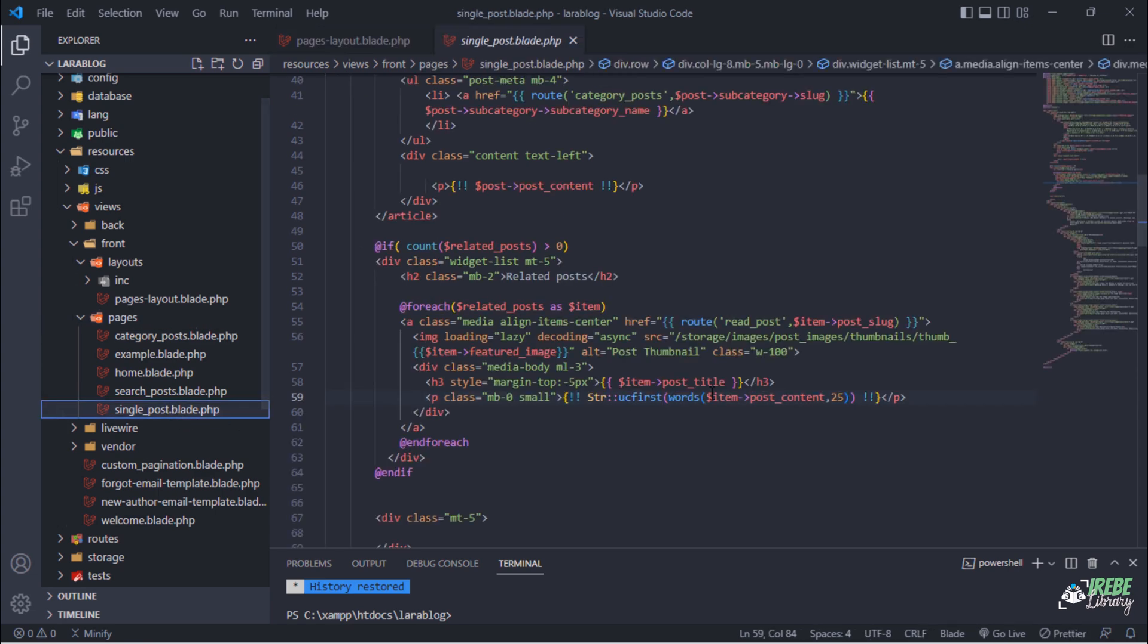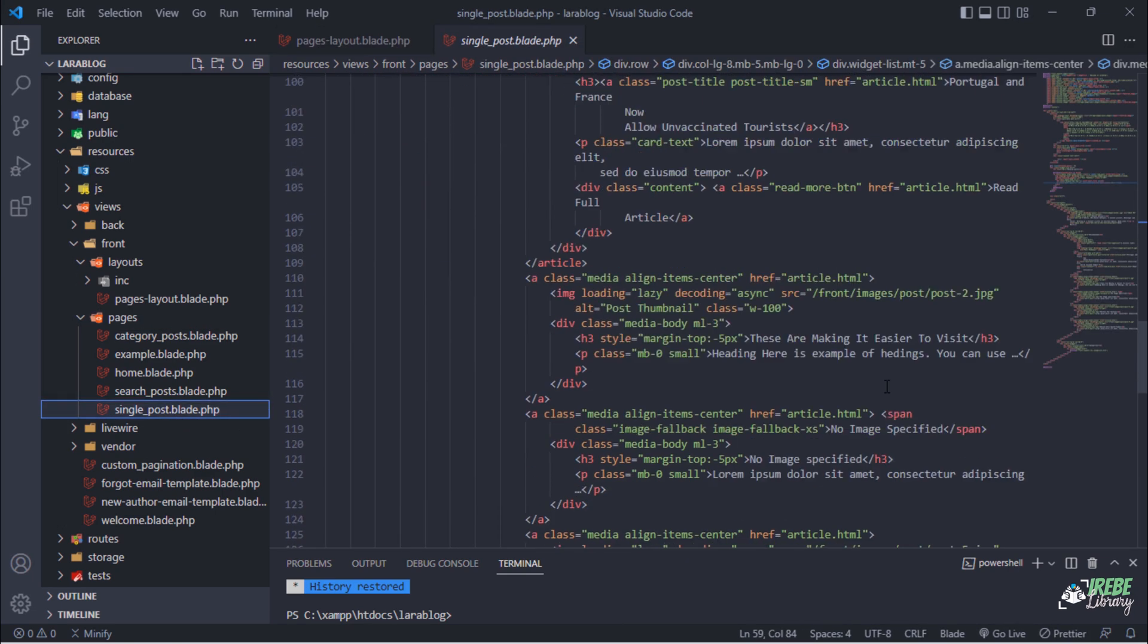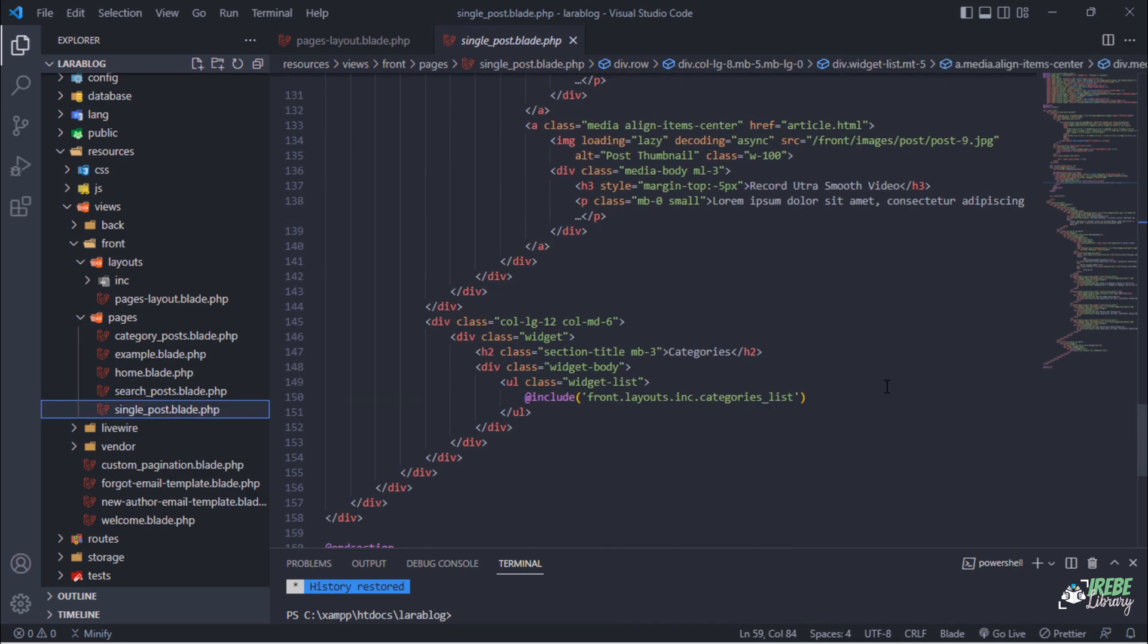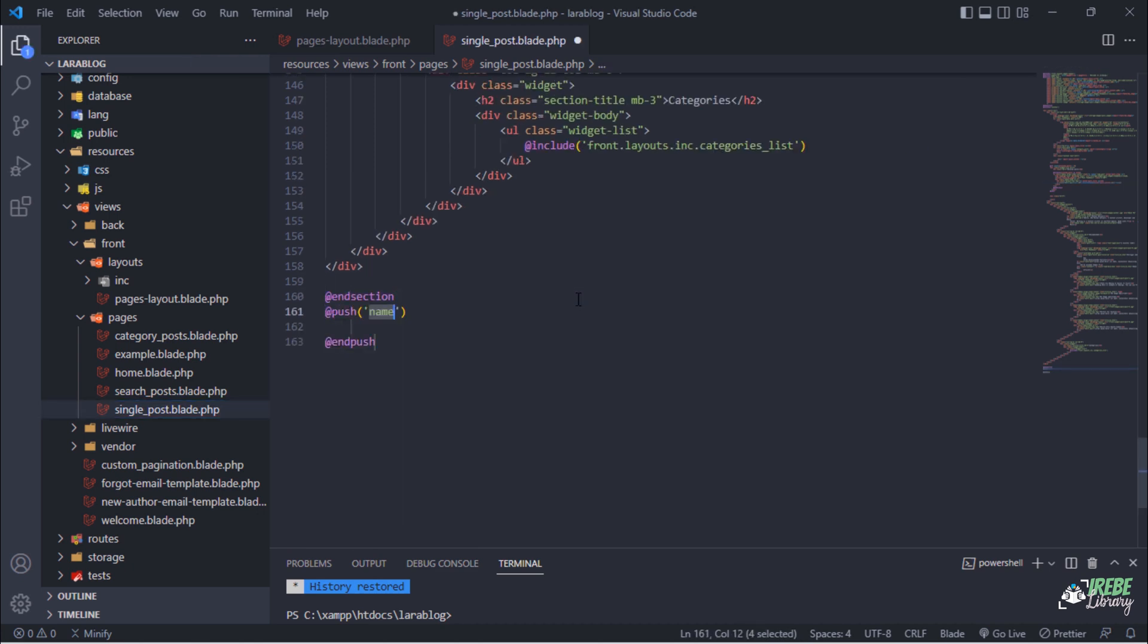On single underscore post blade file, we need to add two push directives to append style sheets and scripts on page layout.